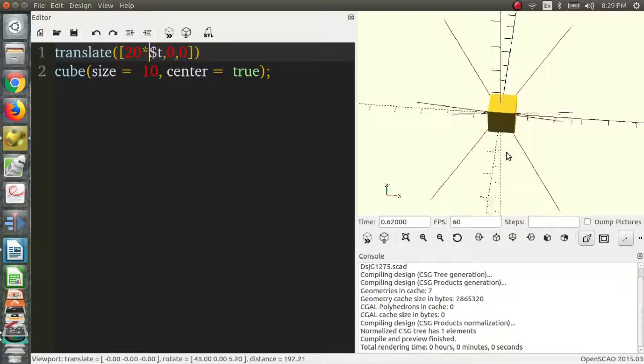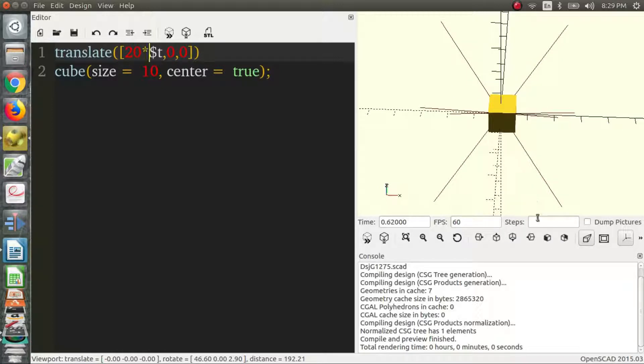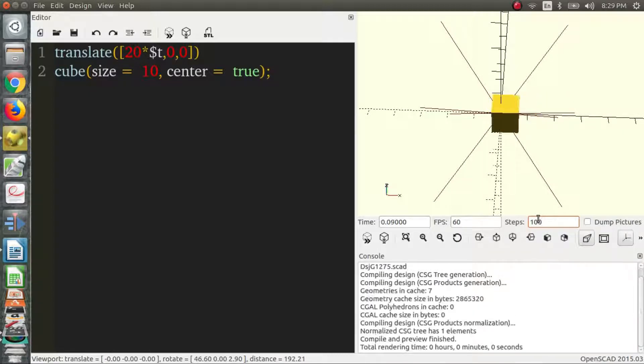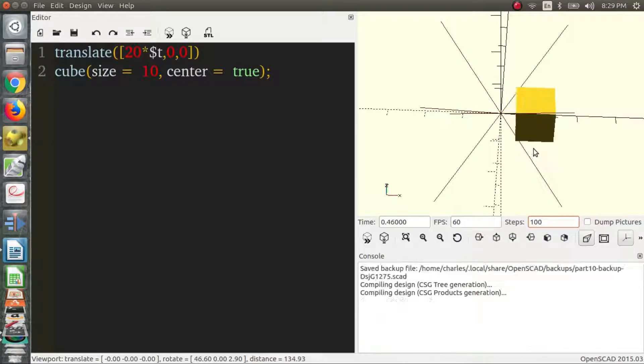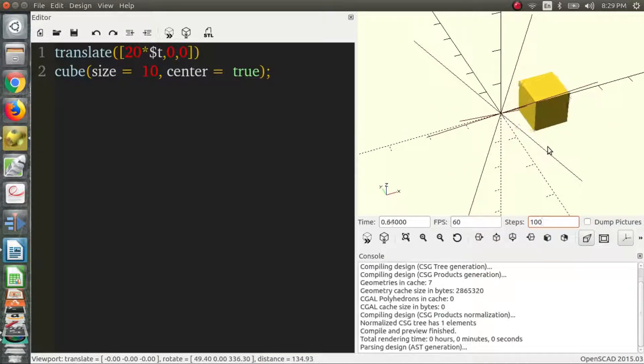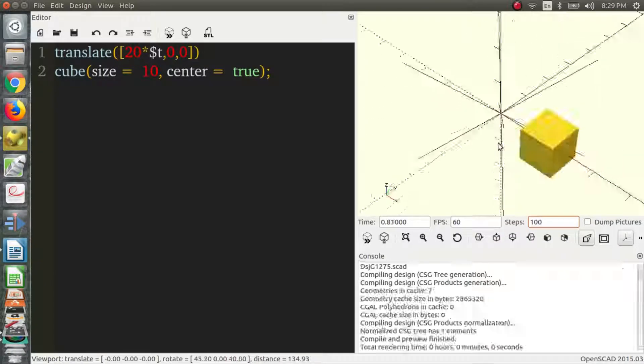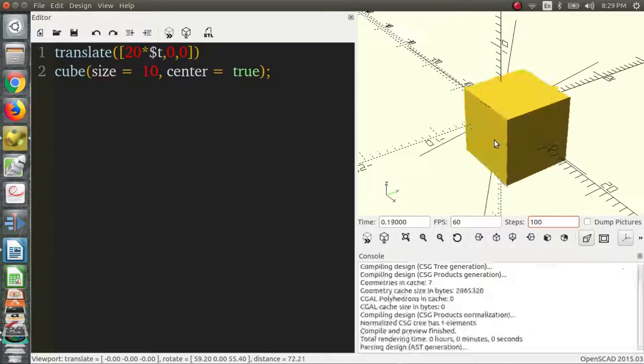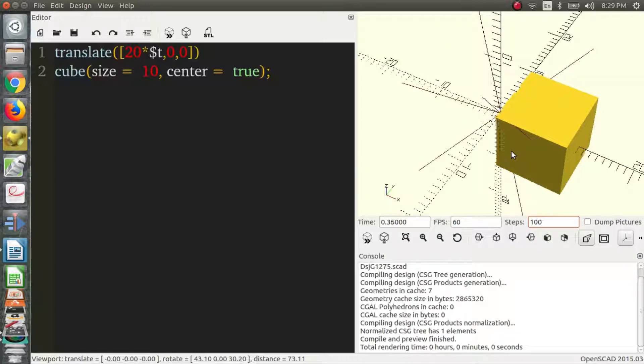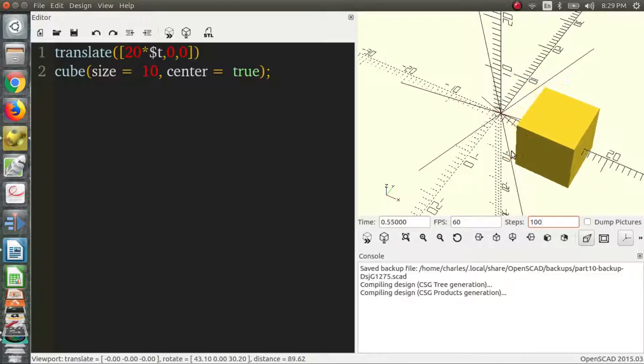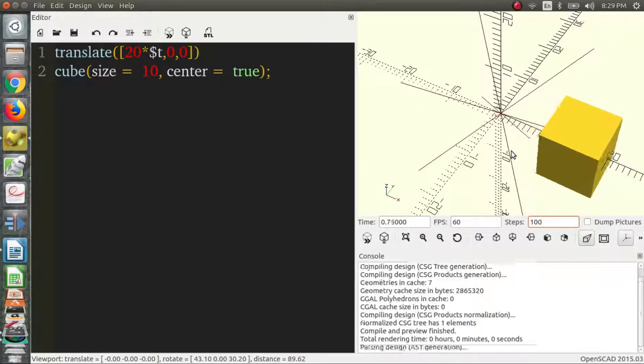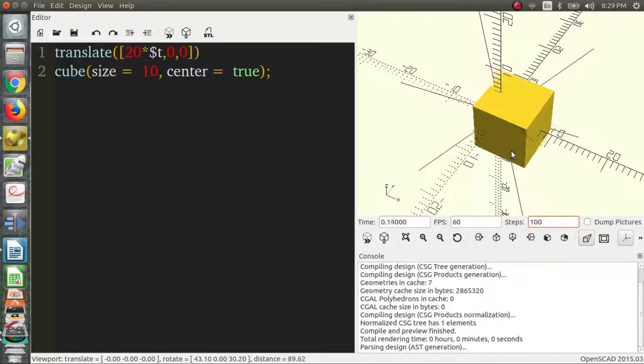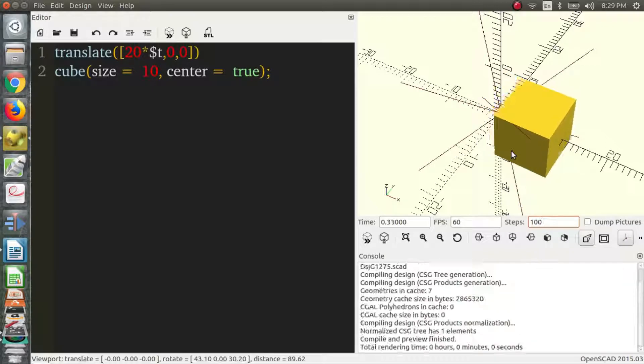So let's zoom out a bit and around we'll say 100 steps. And as we can see the cube is moving which is maybe not super exciting but I think it's pretty cool. It's the beginnings.